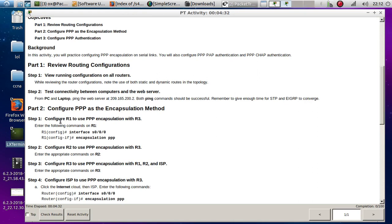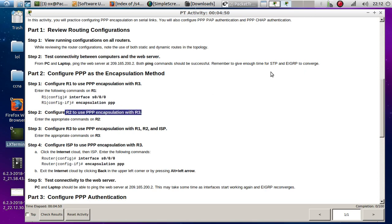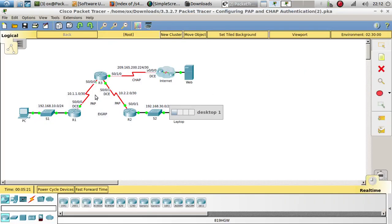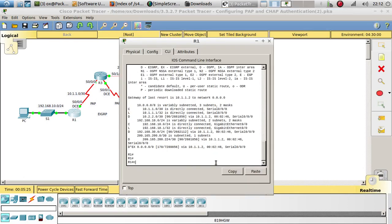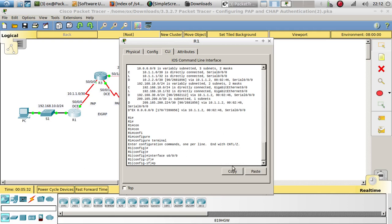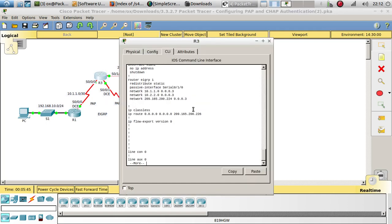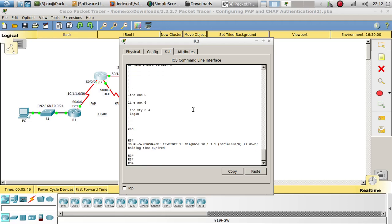We're able to ping that server and get a reply. Now let's configure R1 to use PPP encapsulation with Router 3. Let's go ahead and go to that interface and do encapsulation PPP. It went down because Router 3 is not yet using PPP encapsulation, so we have to tell it to use PPP as well.